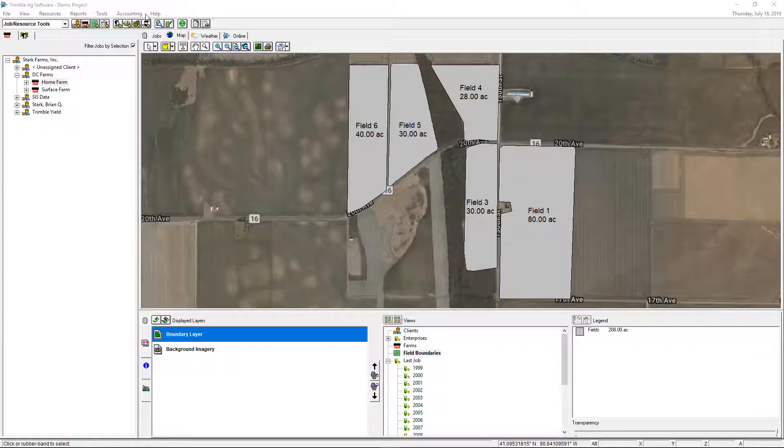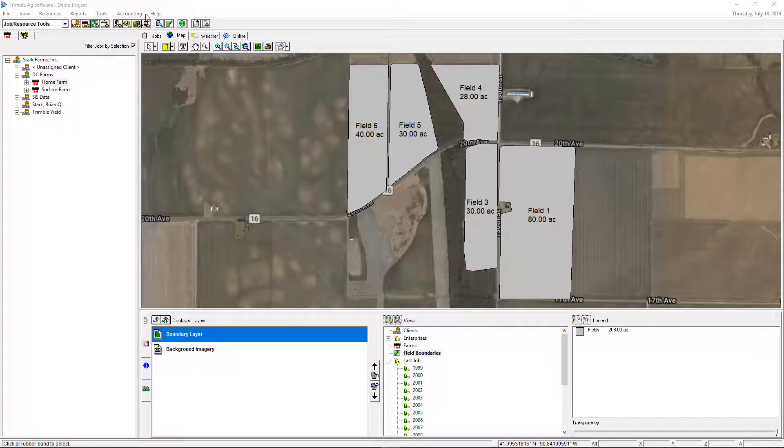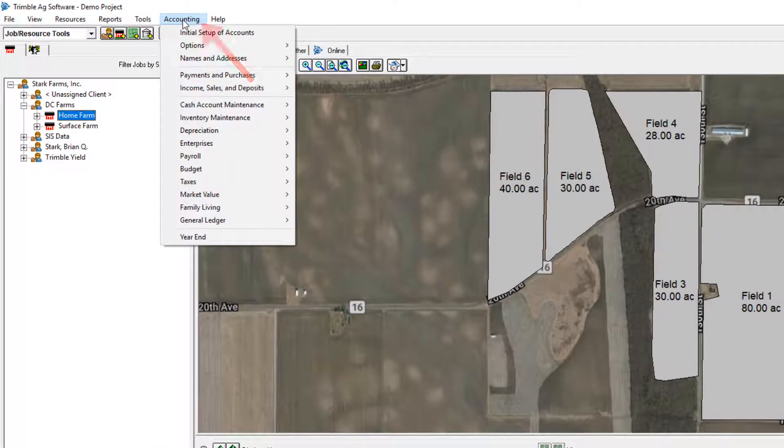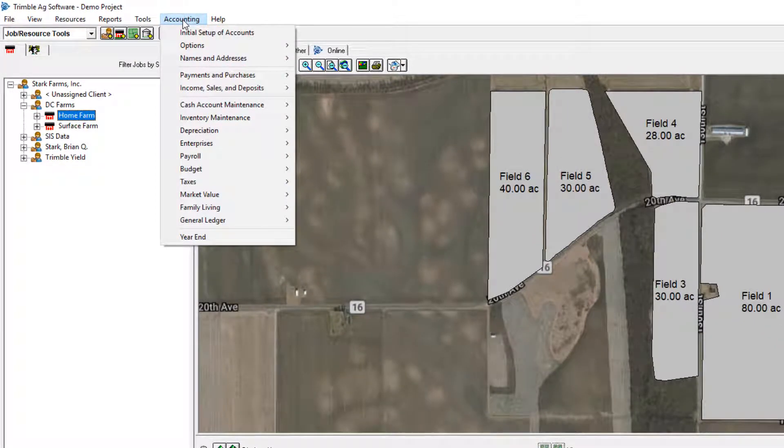Hi, this is Brian Stark, and I'm going to show you how to enable or disable the accounting module of your desktop software. As you can see here, we have the accounting menu up on top, so that's a clue that we do have the accounting enabled.